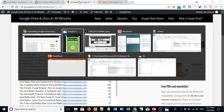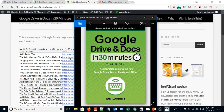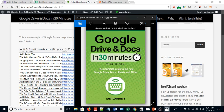For more information on how to get the most out of Google Drive and Docs, Sheets, Slides, Forms, and Sites, check out my book, Google Drive and Docs in 30 Minutes, available from in30minutes.com. Thanks so much for watching.